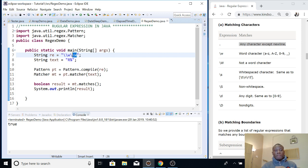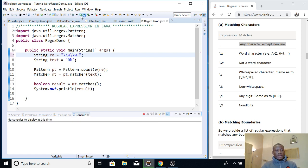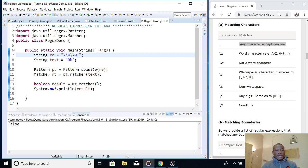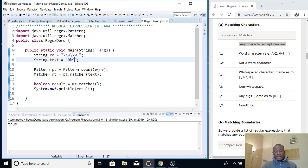Now I want to match a word character followed by a non-word character followed by any character at all. I add a dot at the end of the pattern. If I run it without a third character it returns false; once I add a third character such as '9', it runs perfectly and returns true.